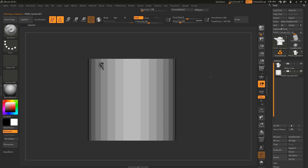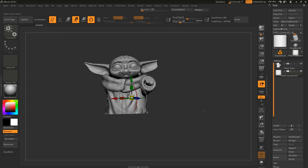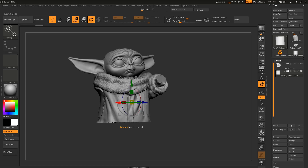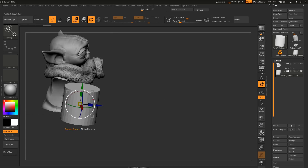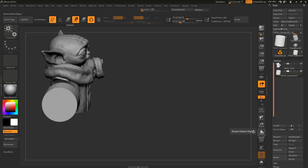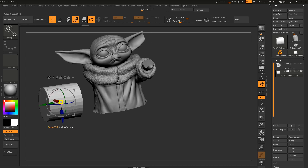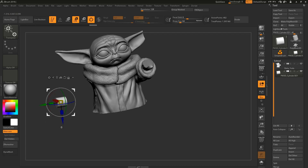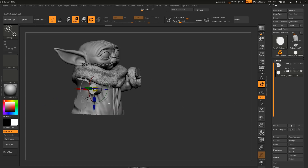The cylinder has been added but it's large, so let's scale it down. Use the Scale tool to scale it down, then use the position arrows to move it to the side and rotate it into place.